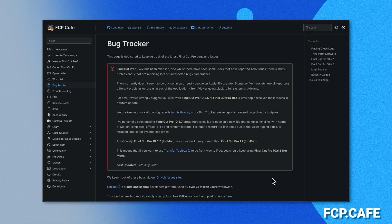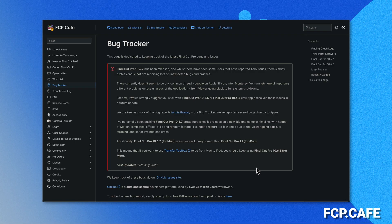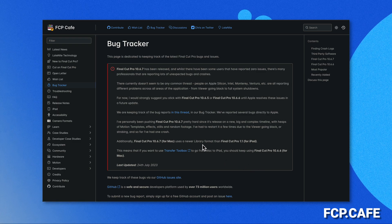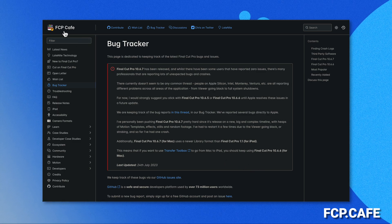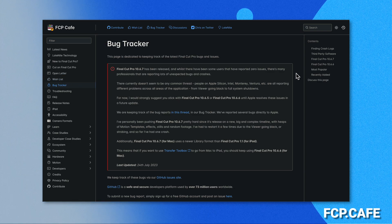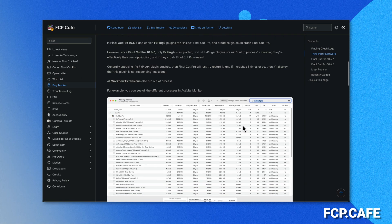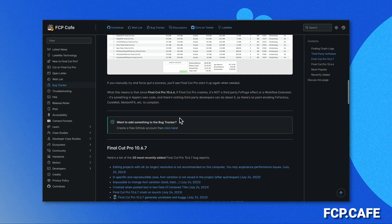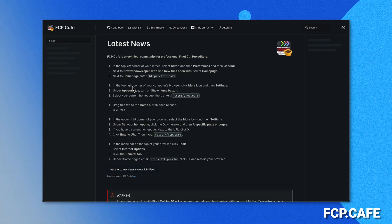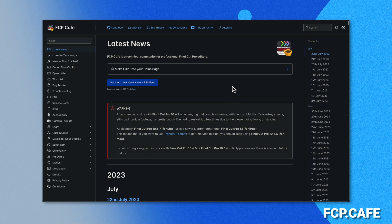One other thing I want to quickly mention: if you want to track the progress of Final Cut Pro and see how well it is performing, I strongly recommend that you check out fcp.cafe. Over there, they have a bug tracker where people can submit the different bugs they're facing in Final Cut Pro. You can get troubleshooting help and see the latest news with Final Cut Pro — it's a really great website.